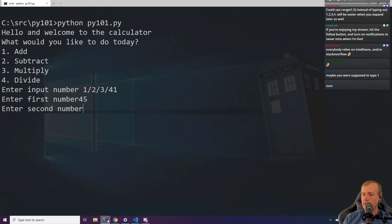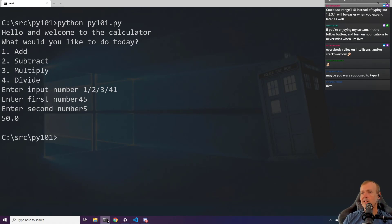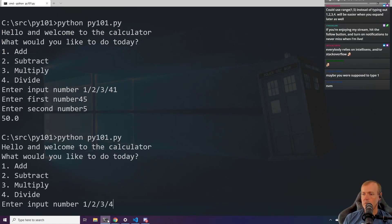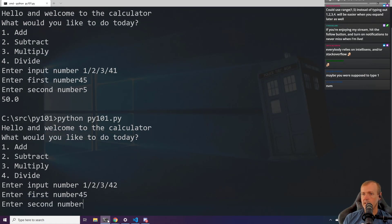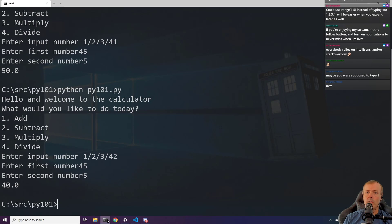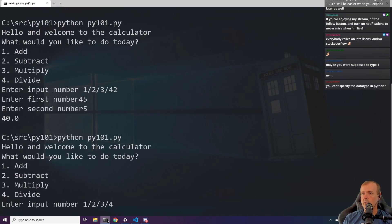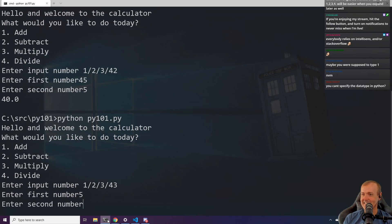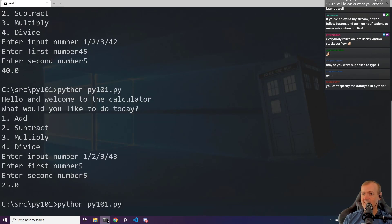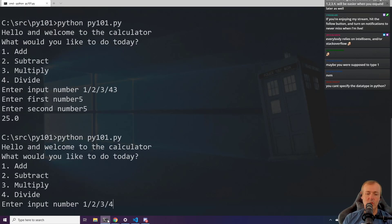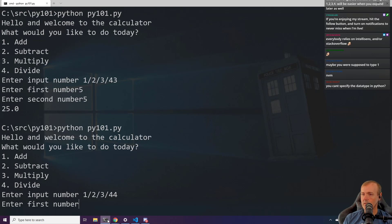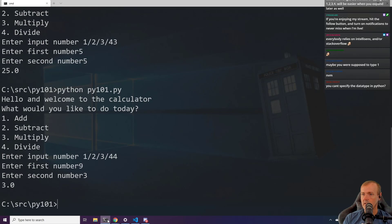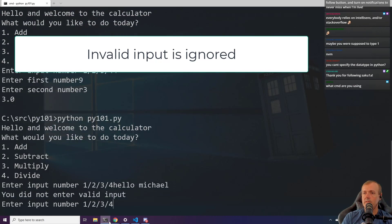Running it: we go 1, 45, 5 — there we go, it's working. Choice 2, 45 and 5 — we get 40. Choice 3, 5 and 5 — we get 25. Choice 4 for divide, 9 and 3 — total answer of 3.